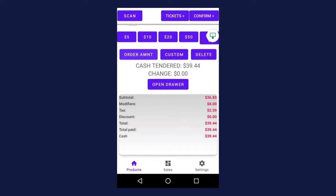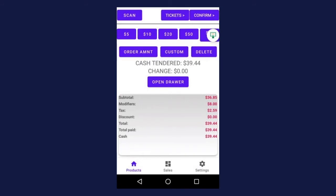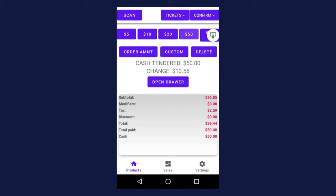And below that, you can see the cash tendered and the change that's owed to the customer. Since the customer is paying with exact change, you're going to select order amount. And as you can see, it says cash tendered $39.44, which is the exact amount due. You can also see that the change says $0, as you do not owe the customer any money because they gave you exact change. Now let's say the customer wants to pay with $50 instead. All you have to do is press delete, select the $50 quick button, and now you can see cash tendered $50, and the change due to the customer is $10.56.